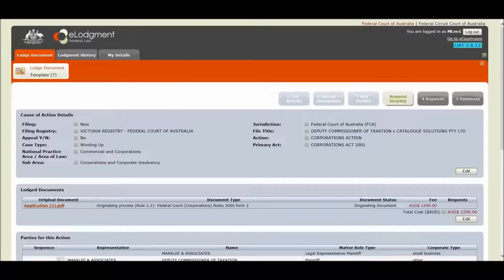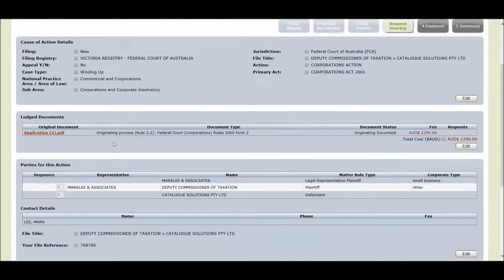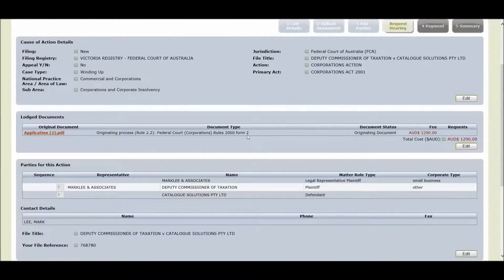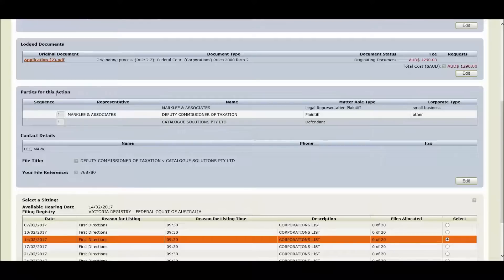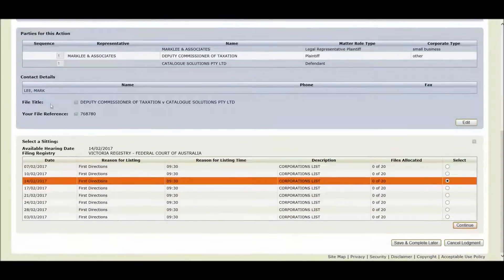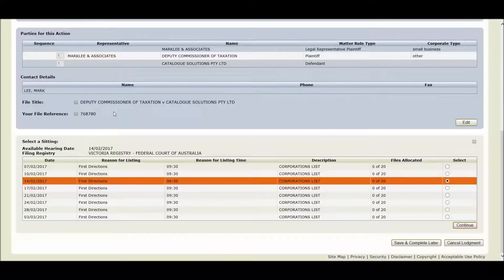Where we are in this lodgement is we have selected our action as corporations, our case type is winding up, our originating application as originating process form two, we have selected our parties for this action and applied the number one as our sequence, we have accepted the system generated file title.